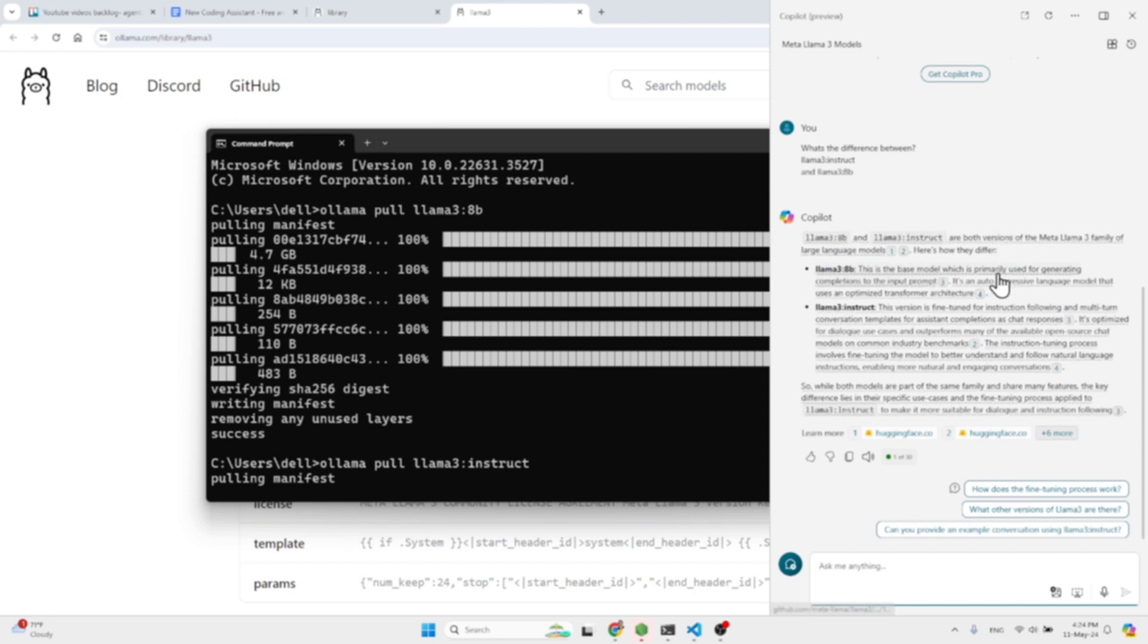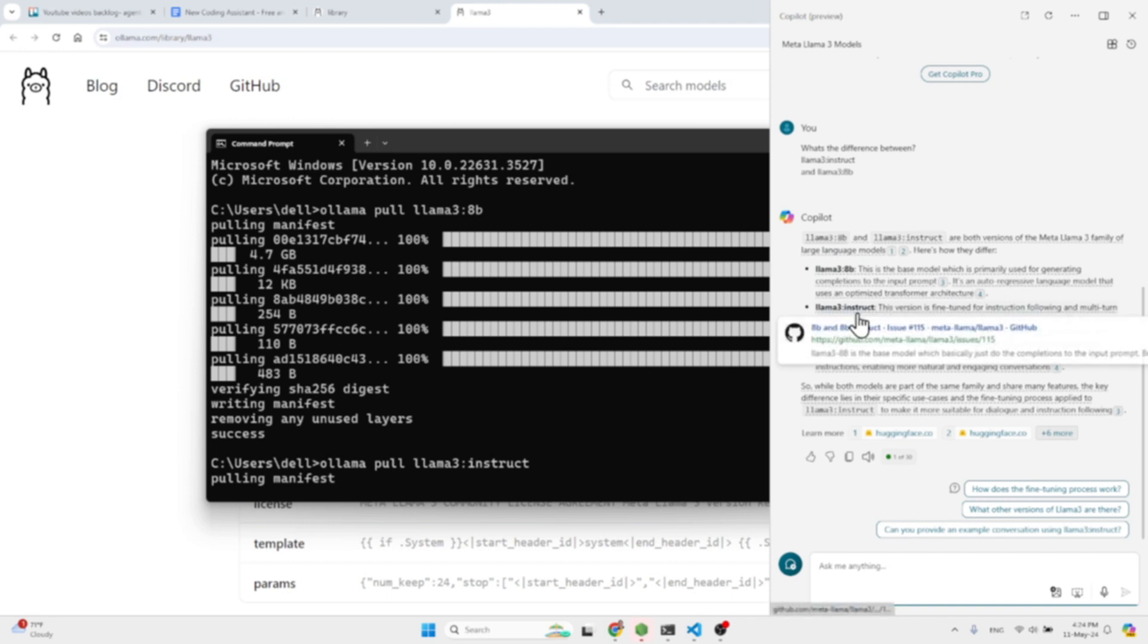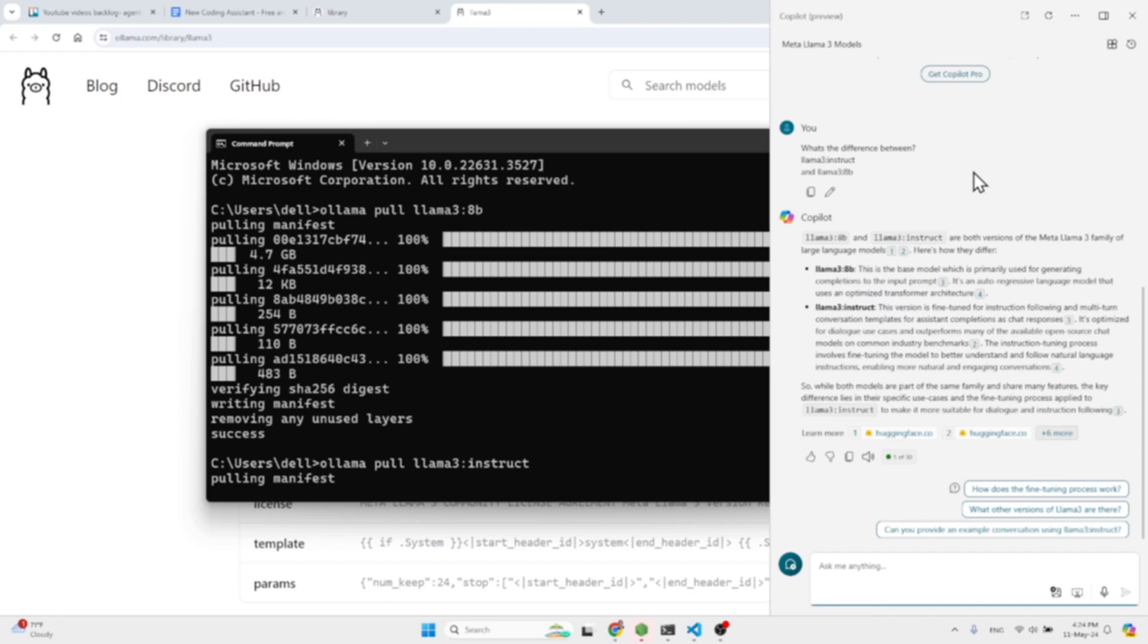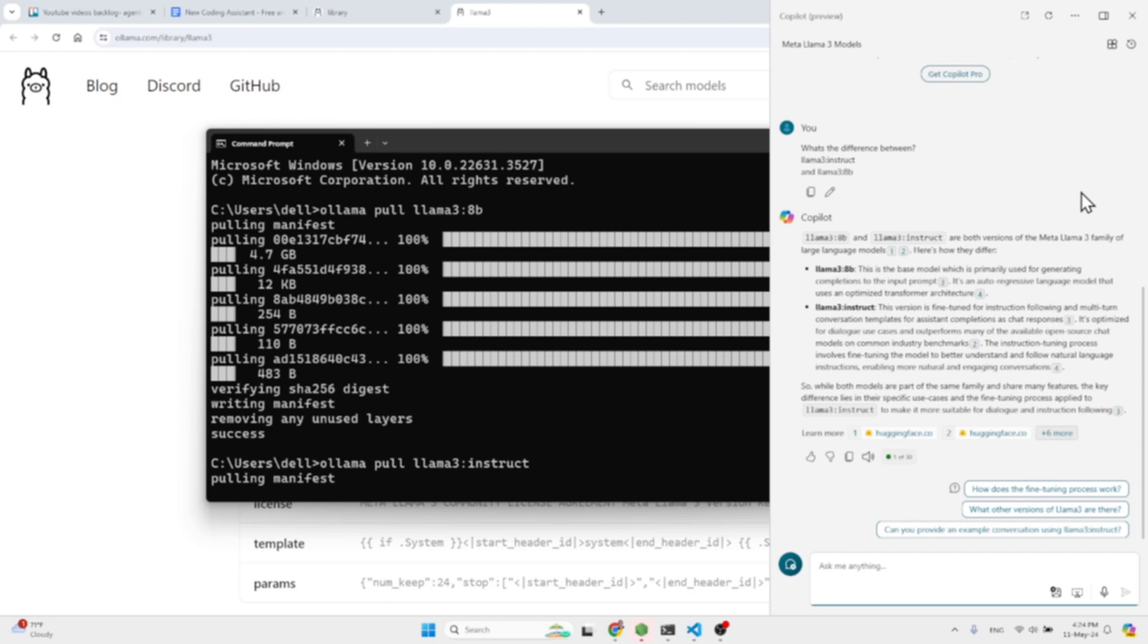While Llama 3 Instruct is a version fine-tuned for instruction following and multi-turn conversation templates for assistant completions as chat responses.